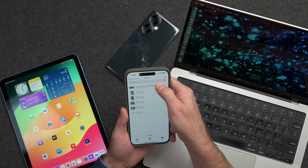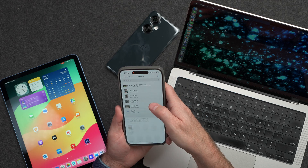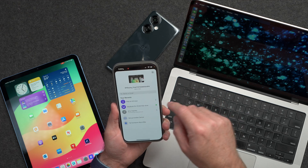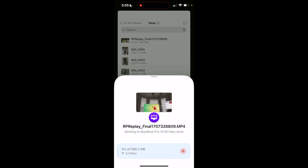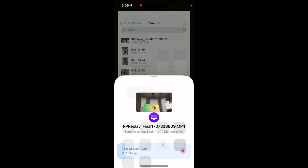Now let's say we want to transfer a large file but don't want to stay near the computer. We can actually continue transferring the file off of Wi-Fi. I'll transfer this file over to my MacBook — click share, click Blip, tap the MacBook and the transfer starts. Then I'll go ahead and turn off Wi-Fi like I'm walking away. What's going to happen is the transfer pauses temporarily while it reconnects. You can see it shows we are offline, but give it a second to connect to LTE or 5G, and the transfer will resume. And now you can see at the bottom it is reconnecting and the transfer is continuing. Of course it'll be slower than Wi-Fi, but the transfer will continue.